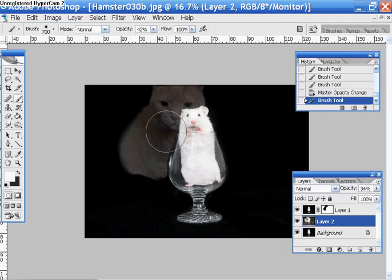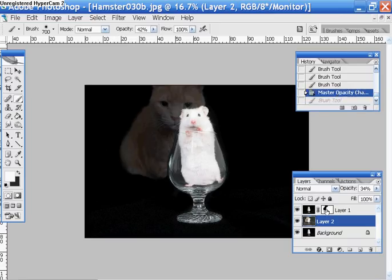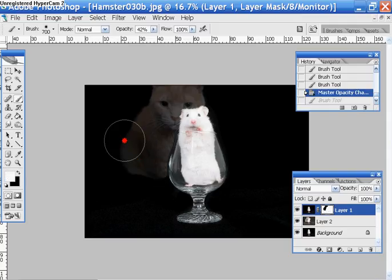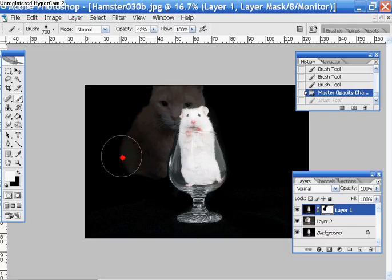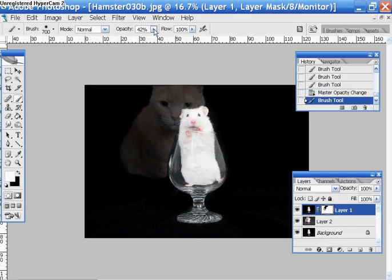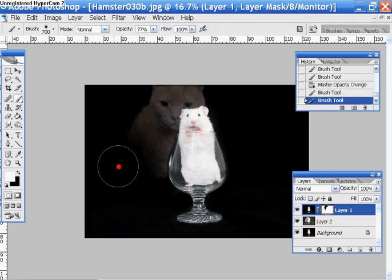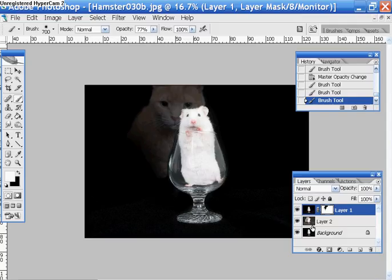I'm in the wrong layer. I've got to click inside the layer, then go to white, and then we can start getting rid. It could probably come up a little bit more. There we go. That's looking a lot better.